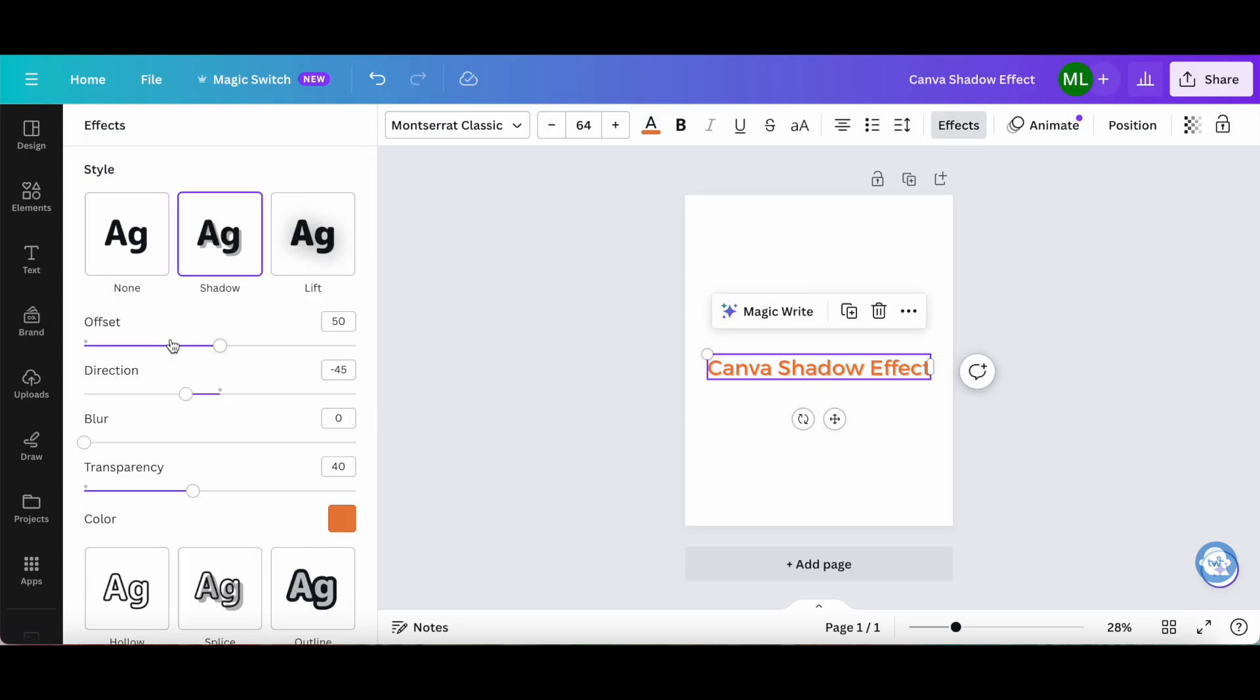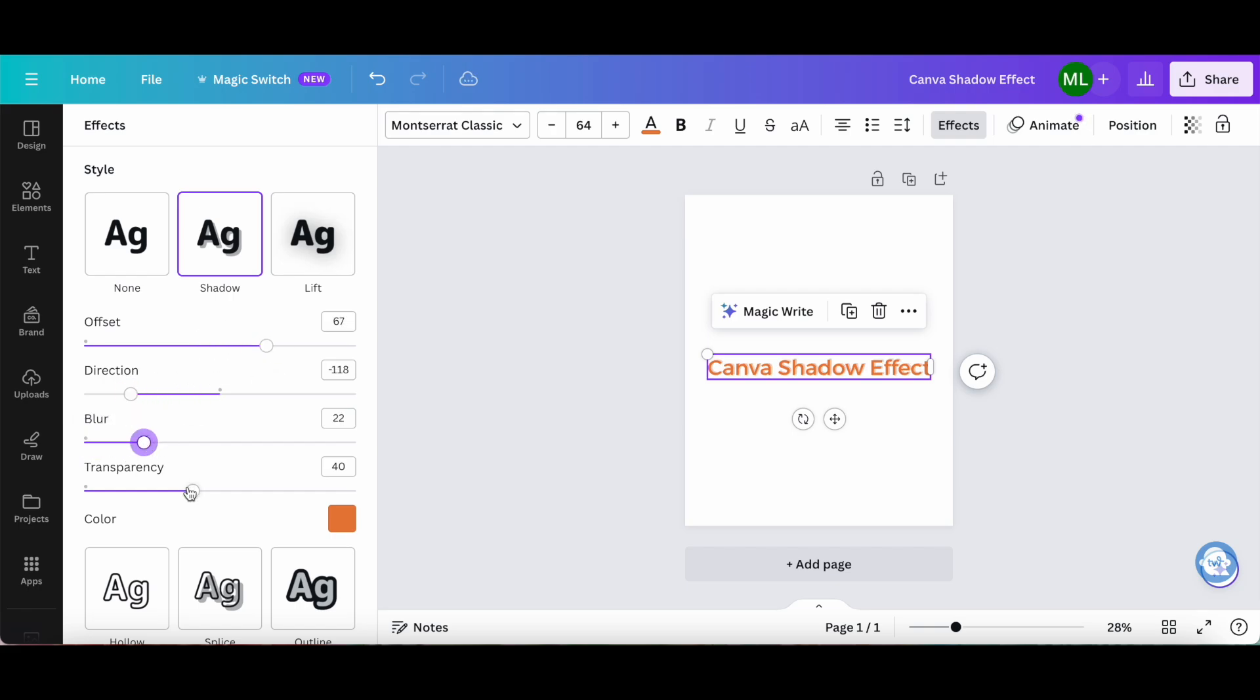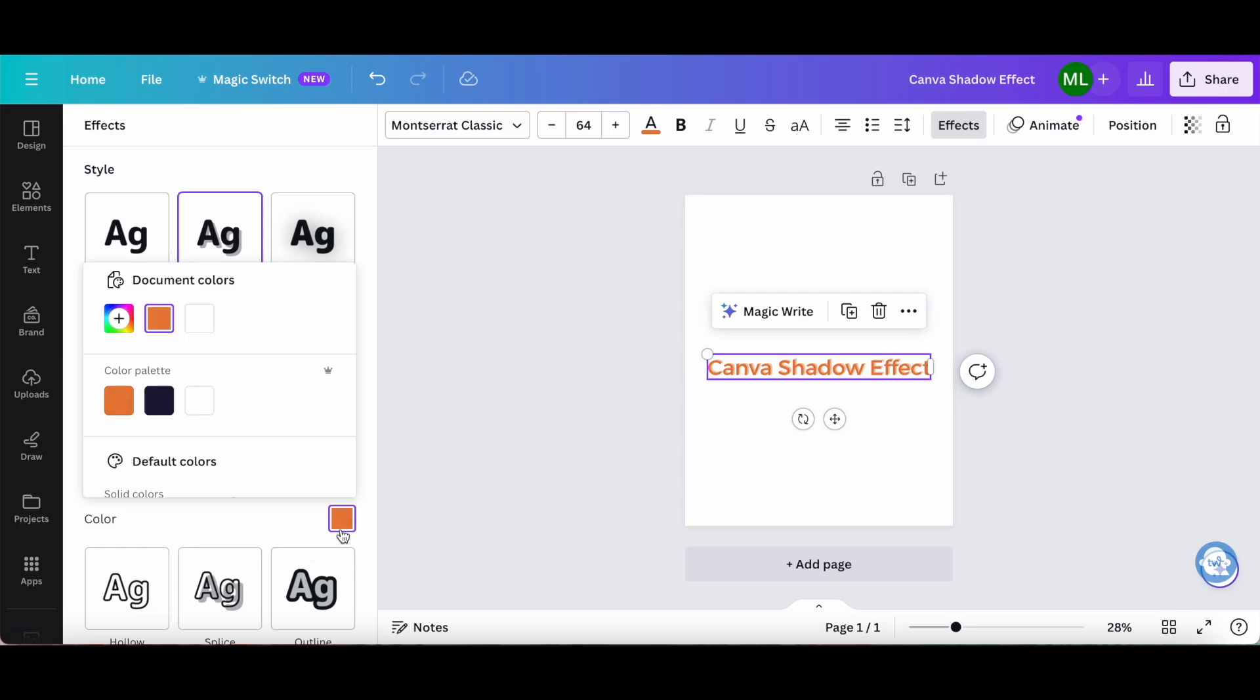Feel free to customize the shadow's offset, direction, blur, transparency, and color.